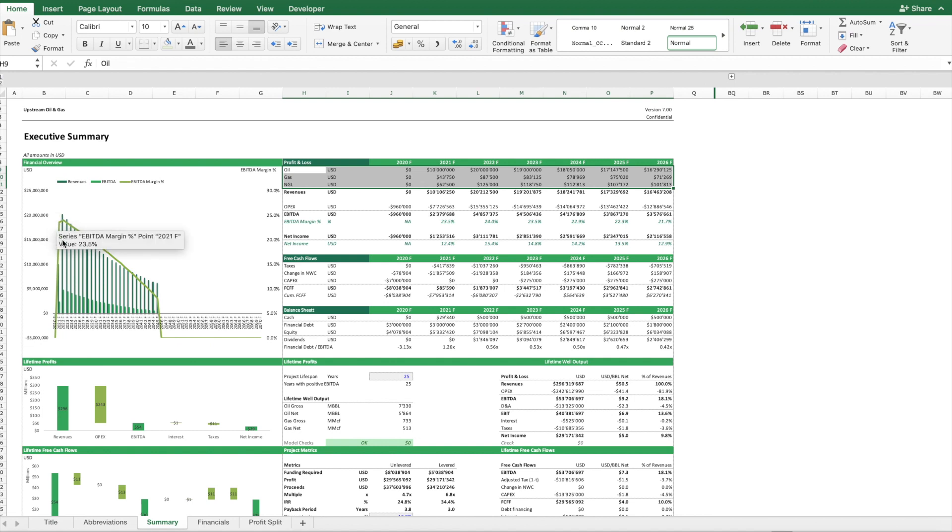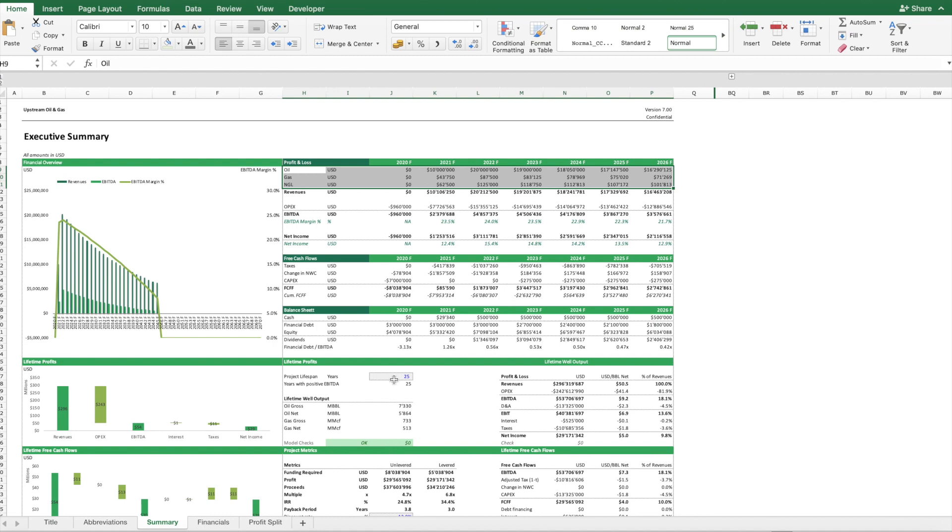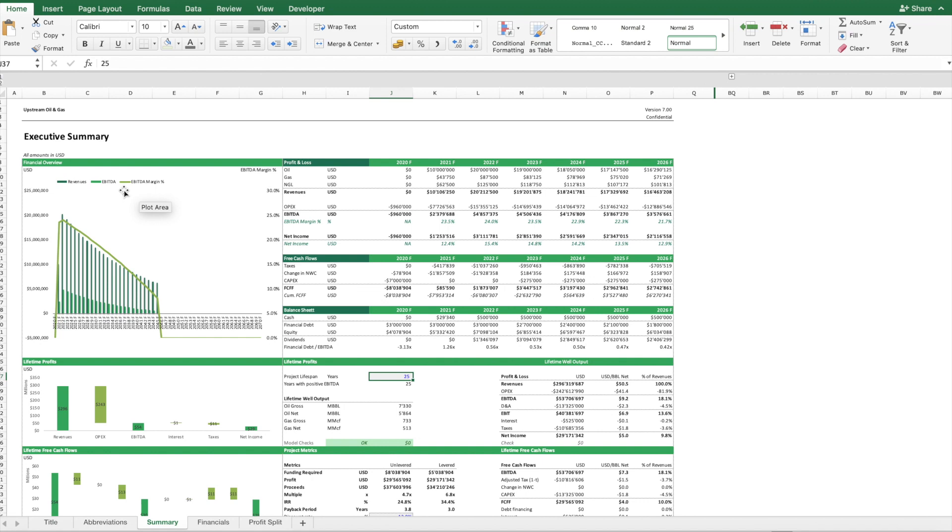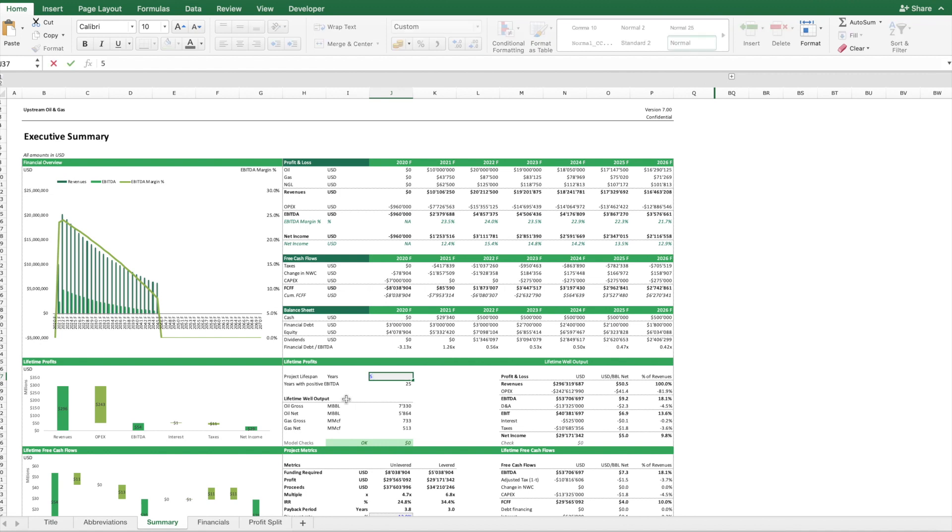As you can see here, this forecast stops after 25 years and the reason is that we assume this project will only last for 25 years. However, we can see that there is still some positive cash flows and there is a positive EBITDA margin. So instead of stopping this project, we can actually capture additional profits if we prolong this project.